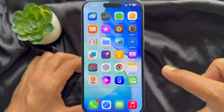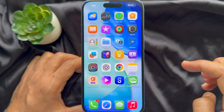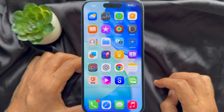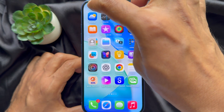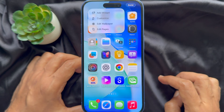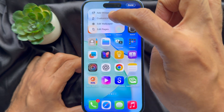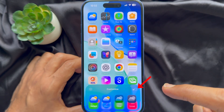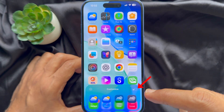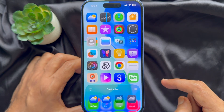First, you need to long press on an empty space on your iPhone home screen to enter jiggle mode. Then tap the Edit button in the top left corner and choose Customize. When a pop-up menu appears, tap the large box icon on the top right.